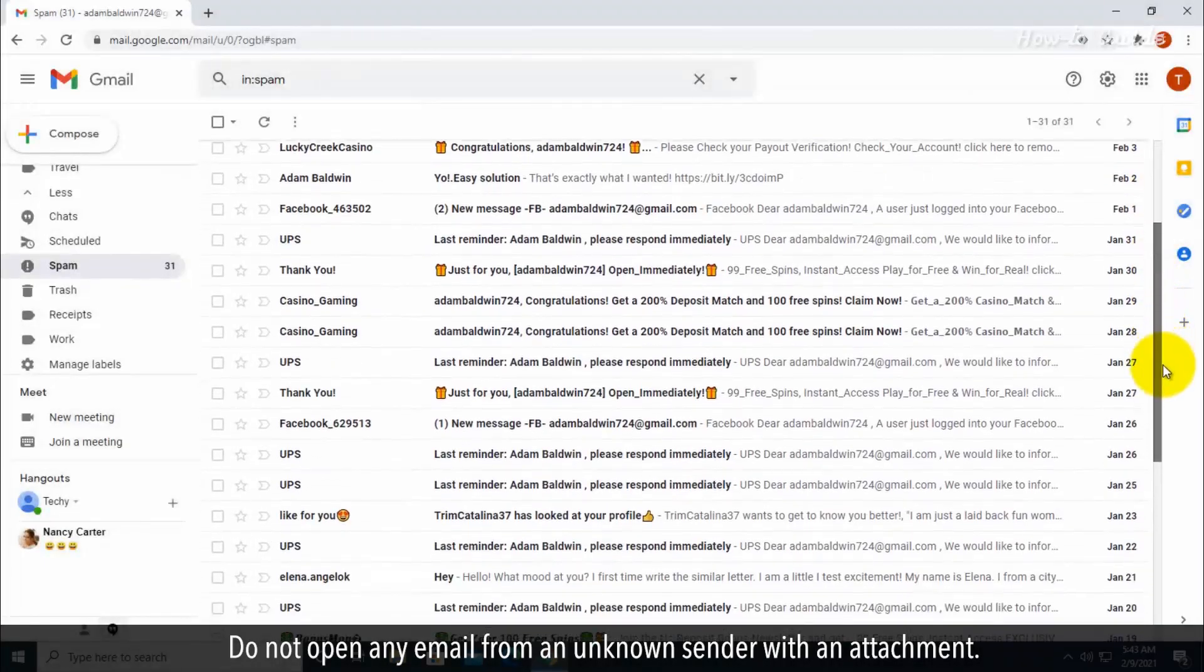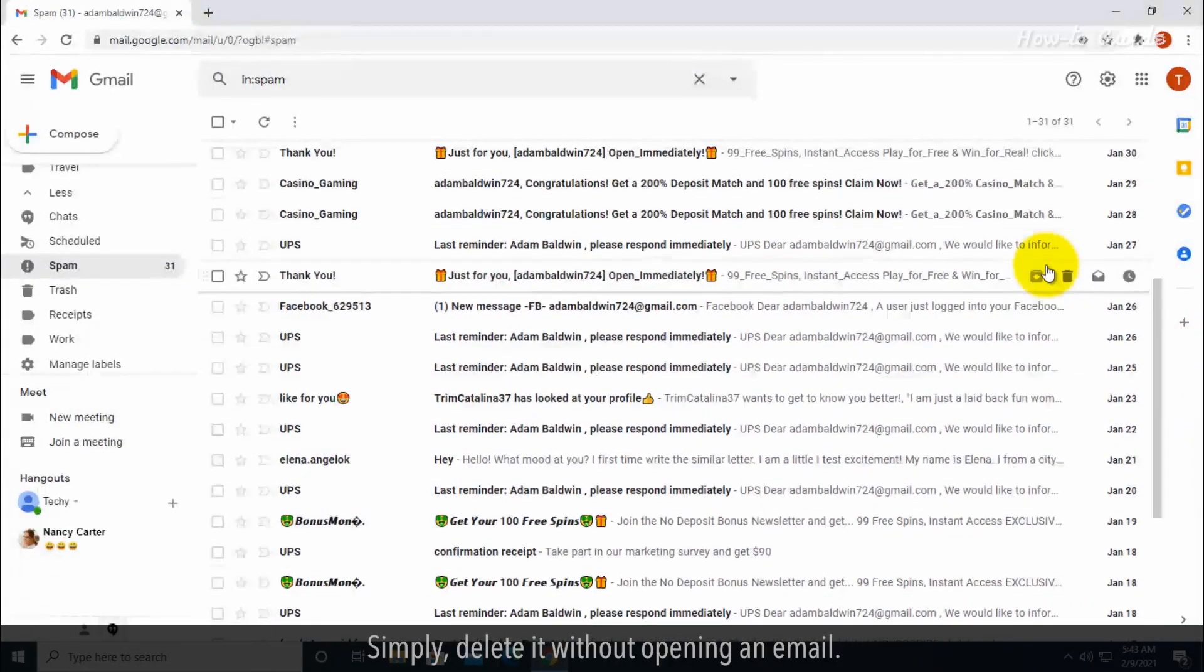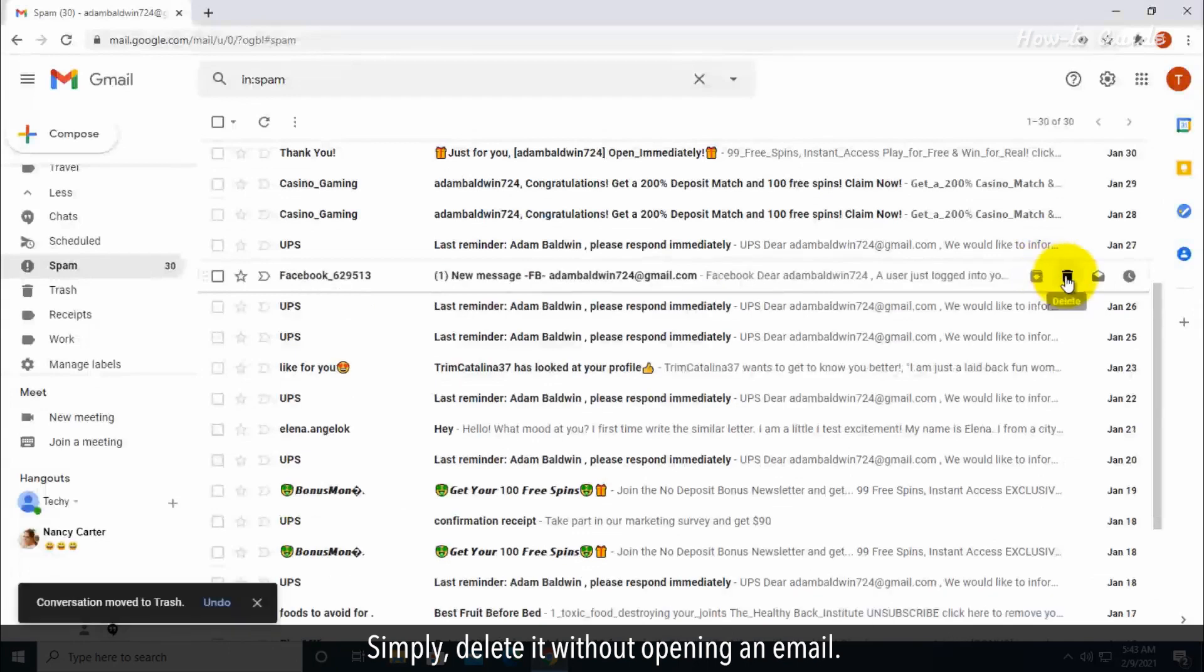Do not open any email from an unknown sender with an attachment. Simply delete it without opening the email.